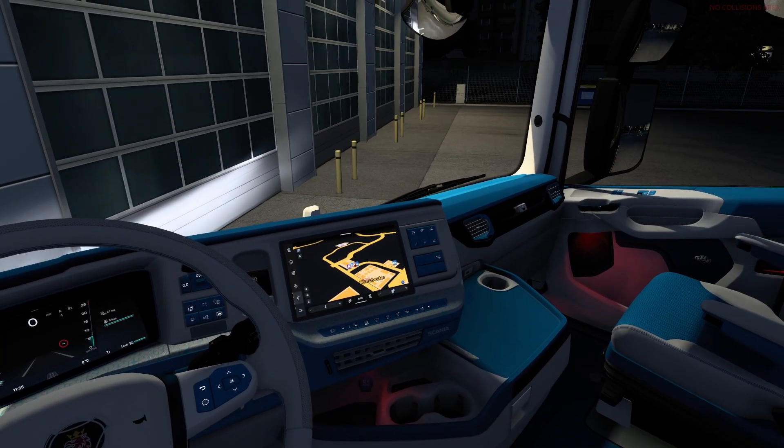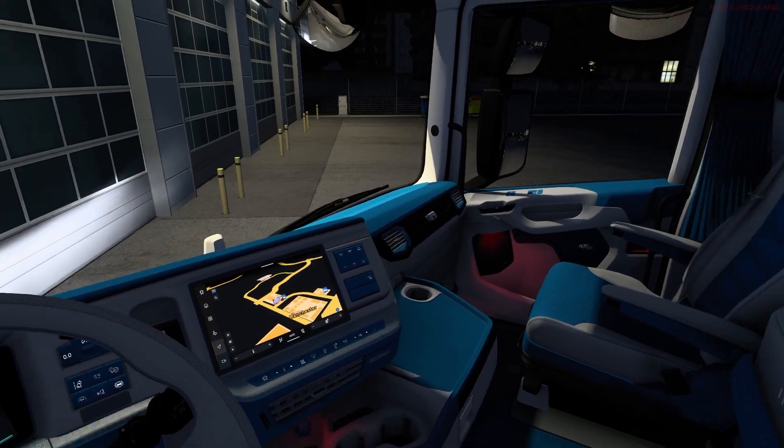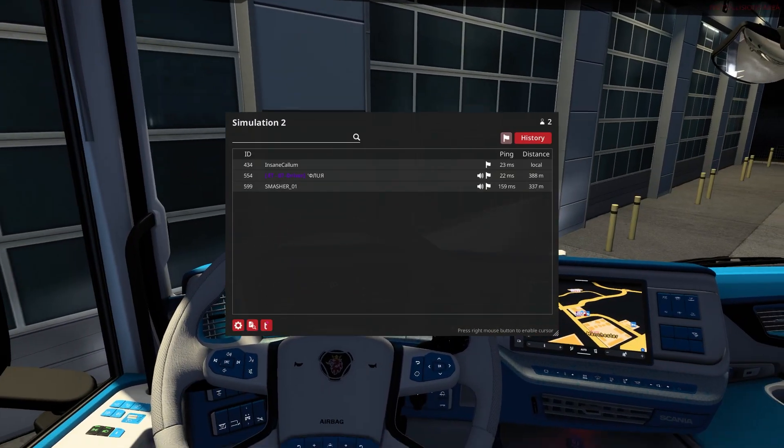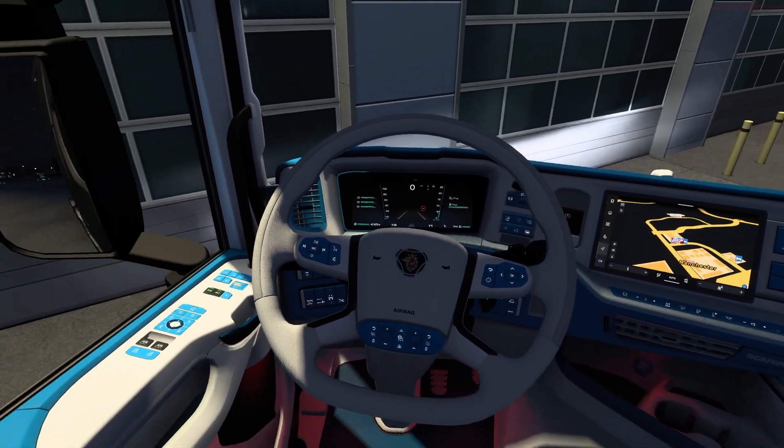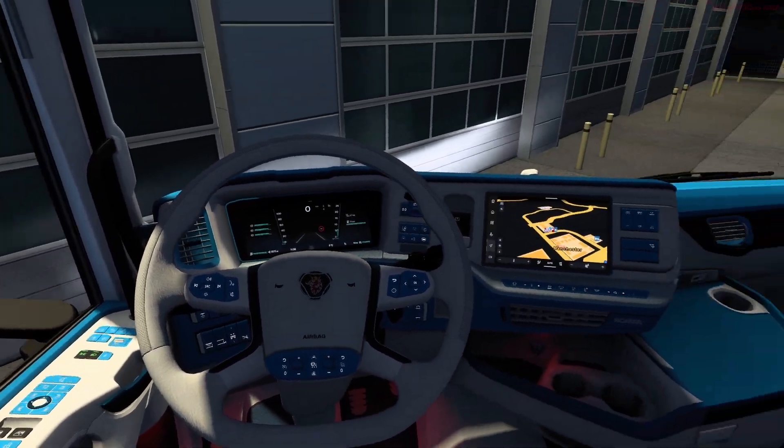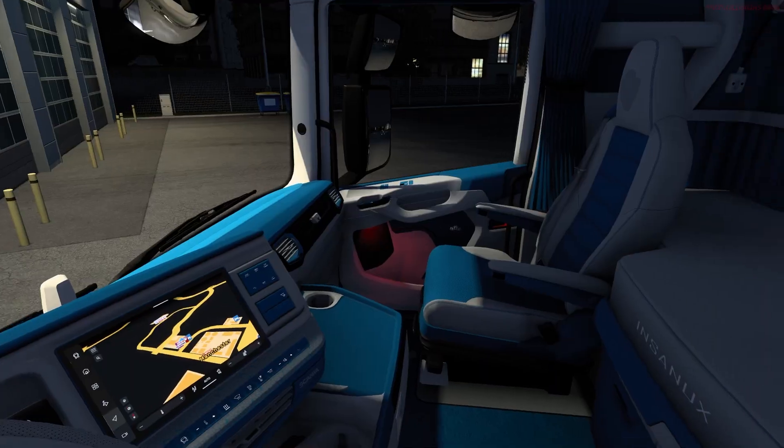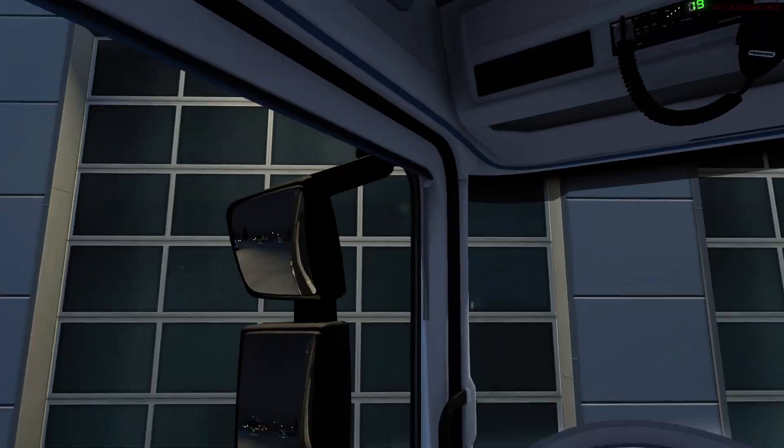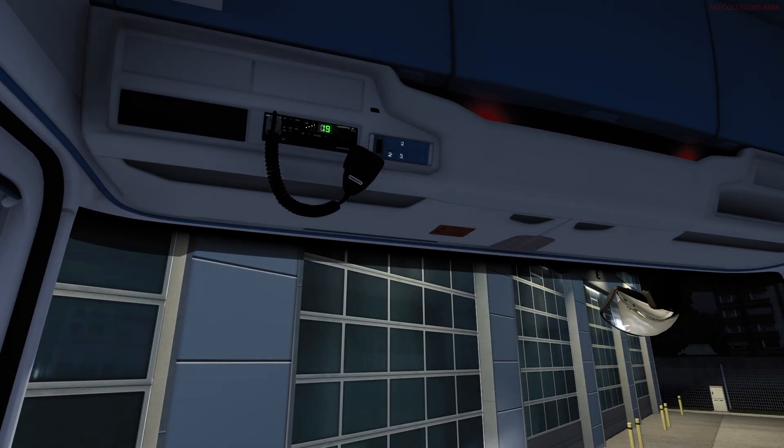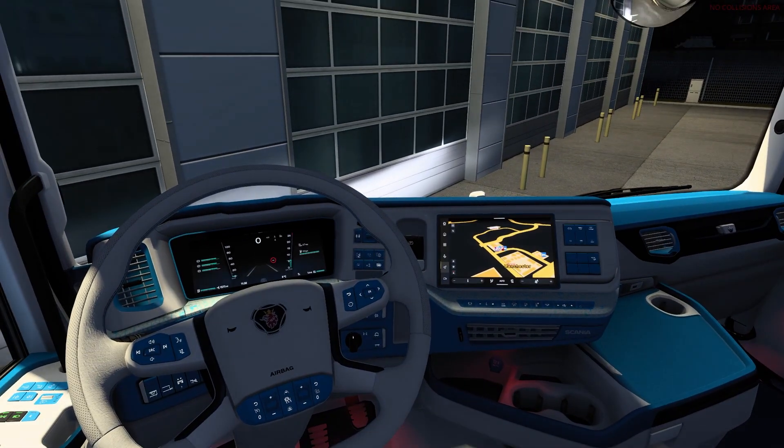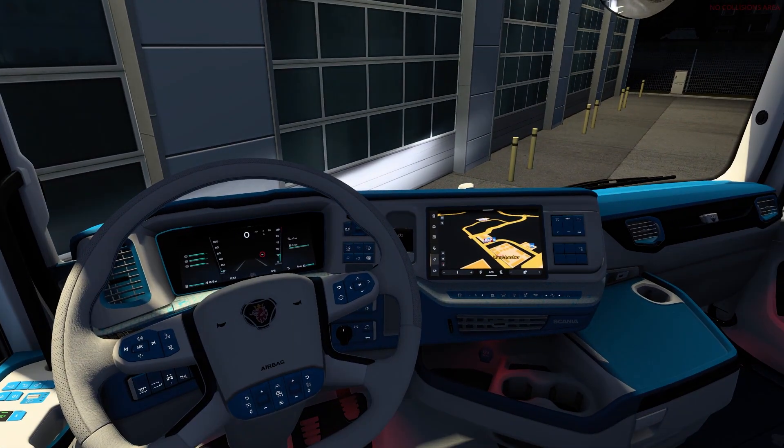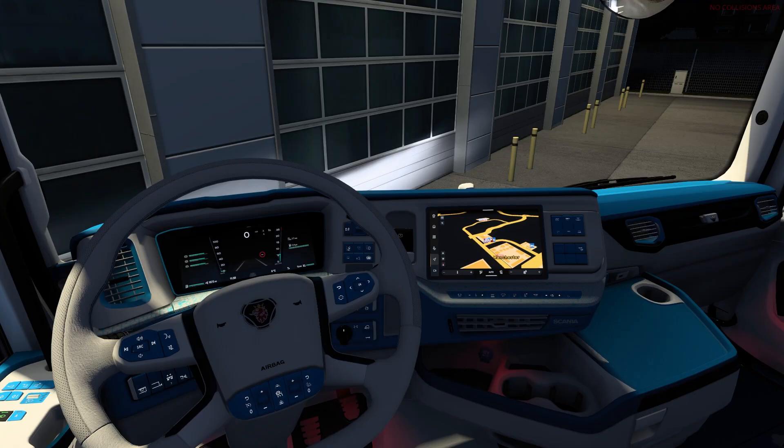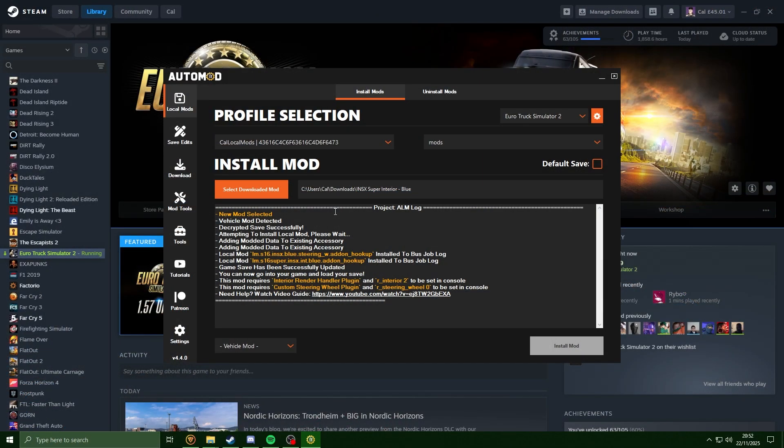And there we go, we have the fully modded interior in TruckersMP. There's no glitching with this at all, it all looks perfect. When you next load up the game, you will not have to rerun any of them commands - they will stay in the state that you left them.